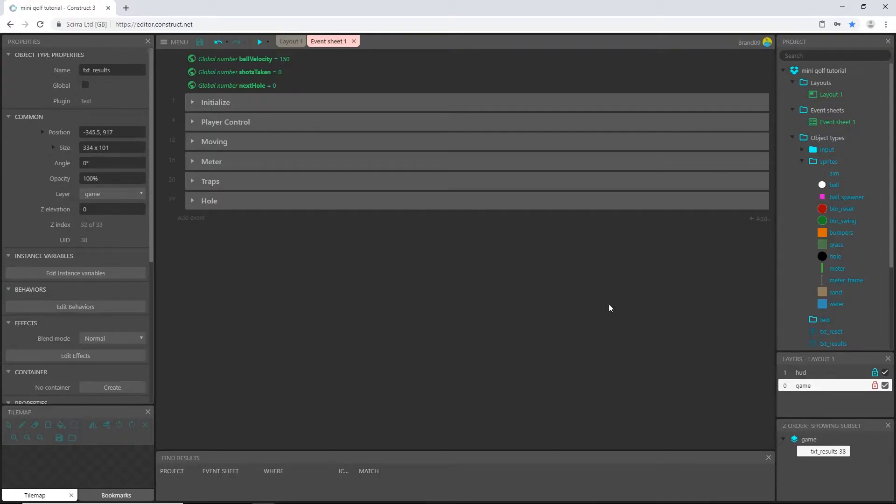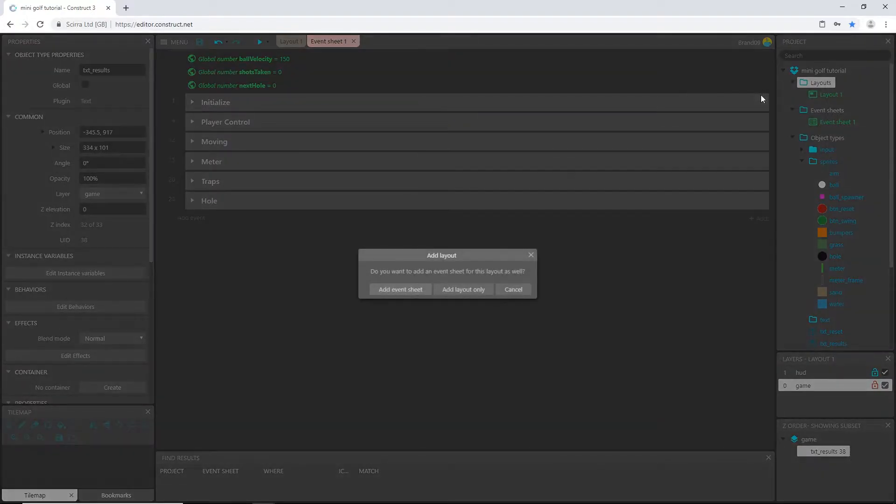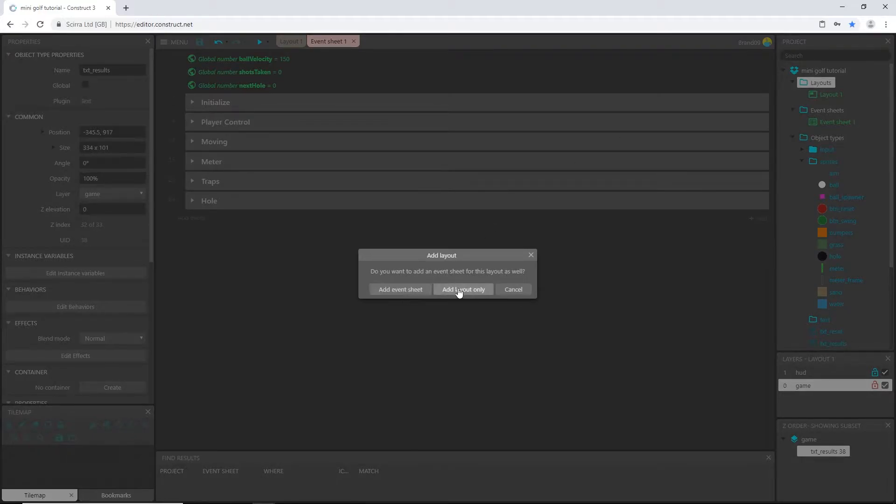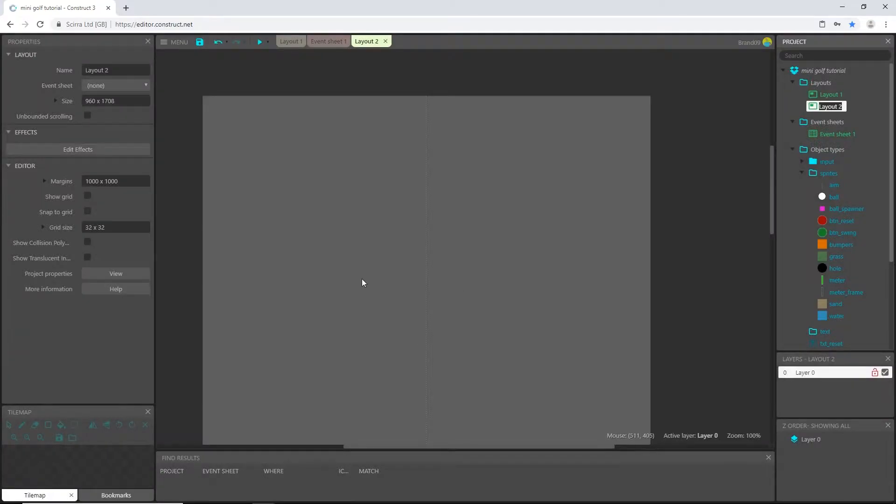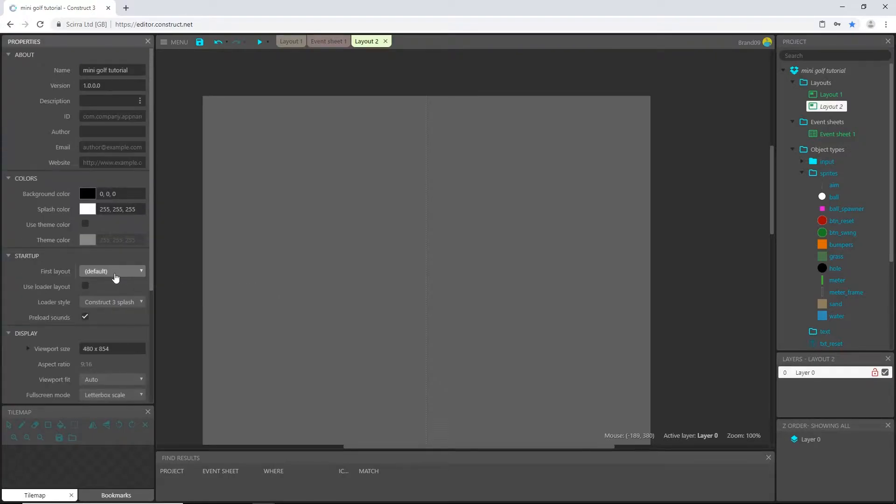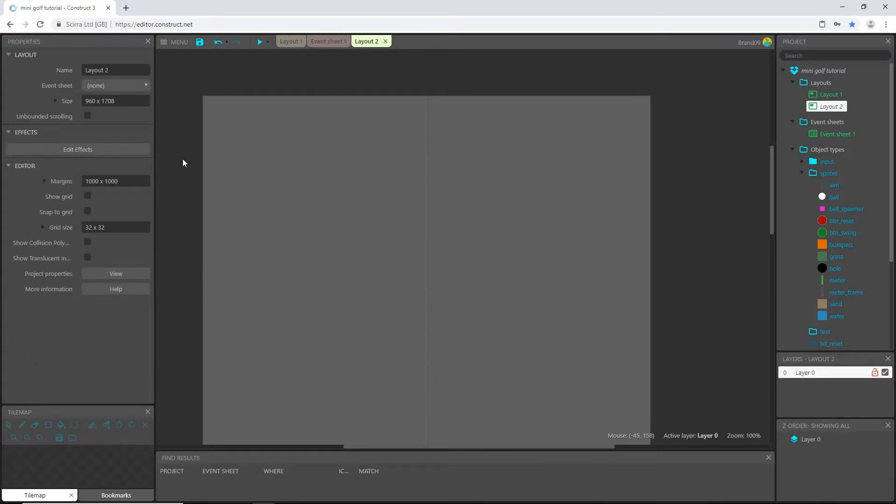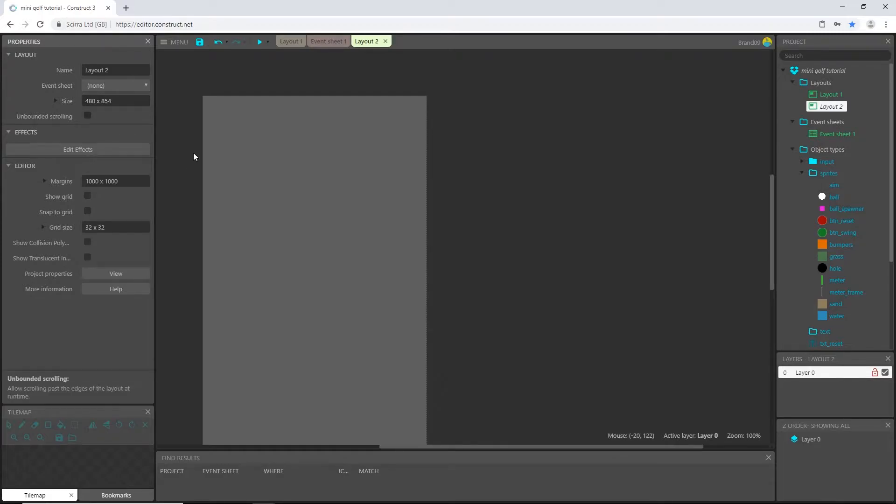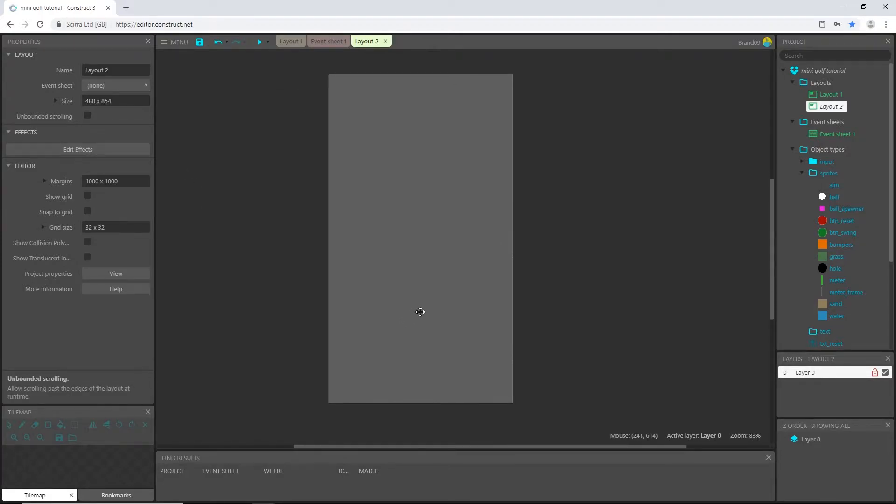So I'm going to come over here to our layout folder, right click on it, and say add layout. This says add event sheet or add layout only. I'm actually going to need an event sheet for it, but I don't want to add that just yet. So let's just do layout only for right now. And then we can do the same thing that we did when we started. Go to our project properties, highlight the viewport size, control C to copy, click on our layout, highlight our size, paste, enter. And now we have the same size.